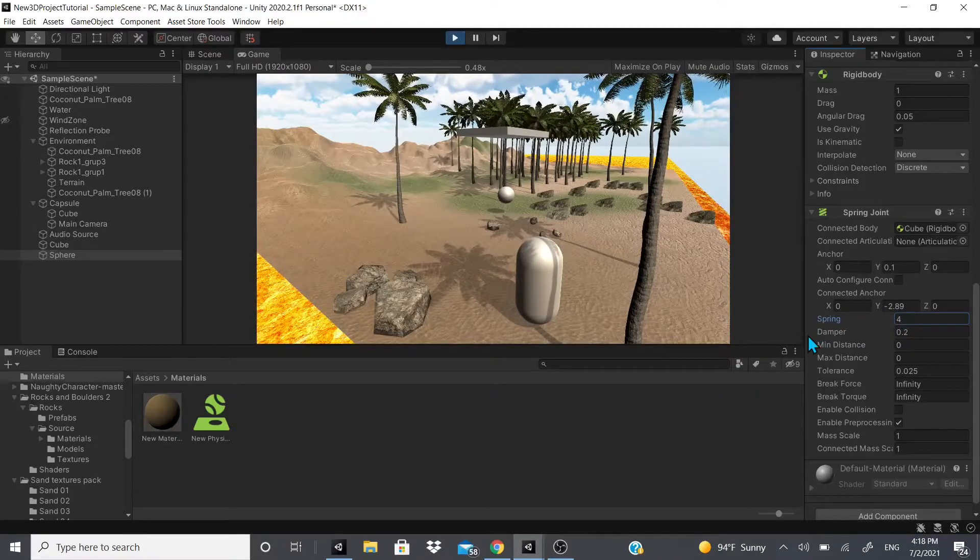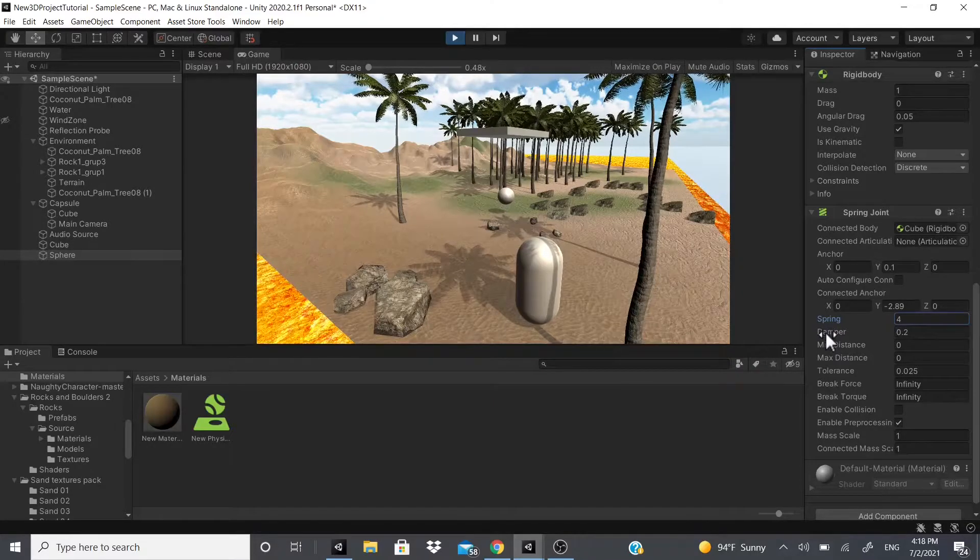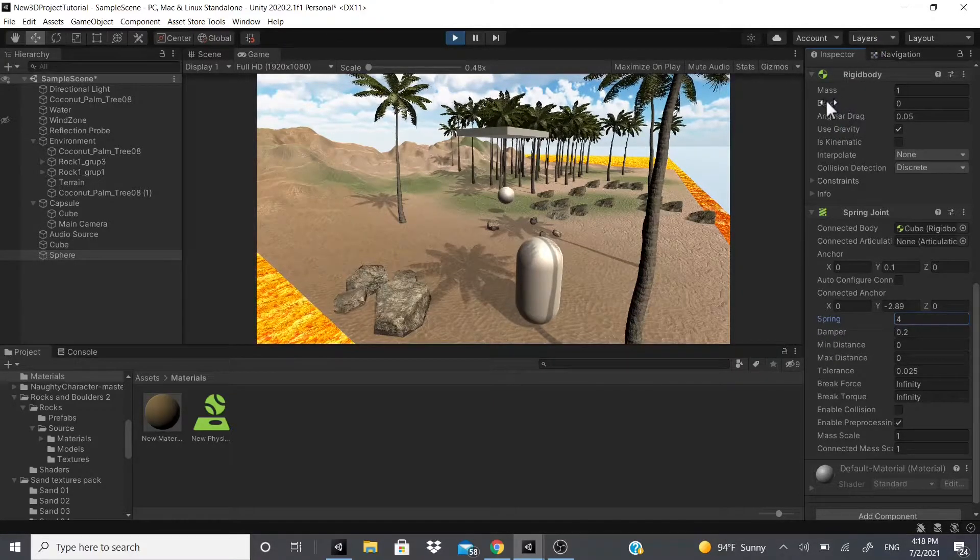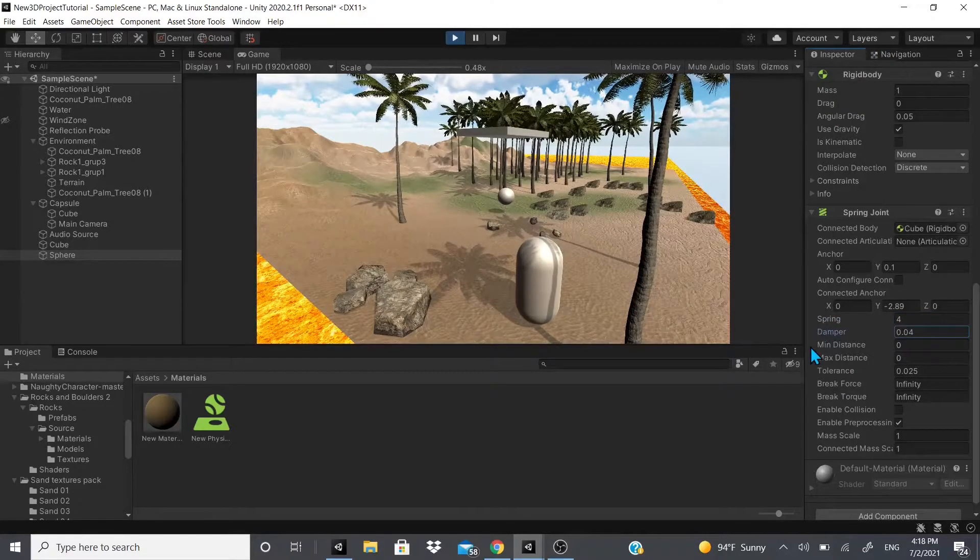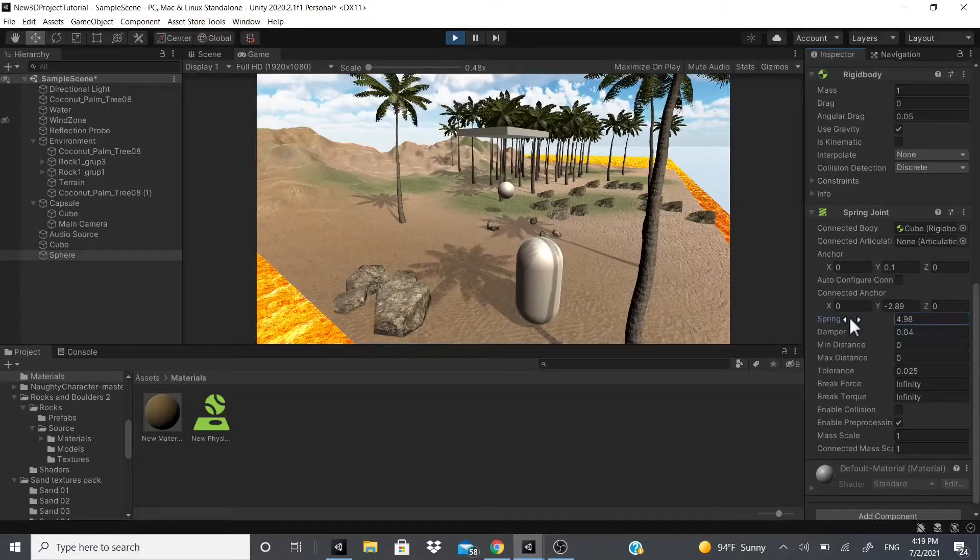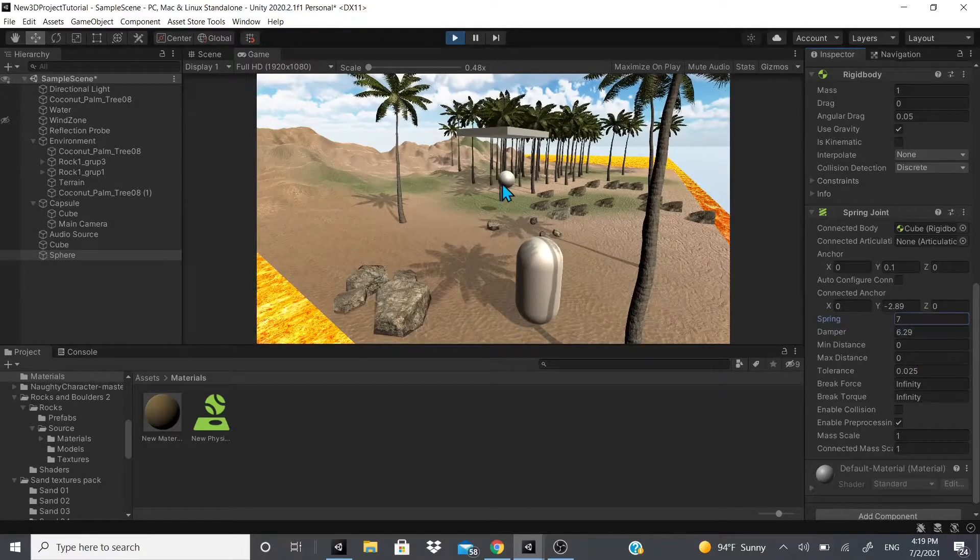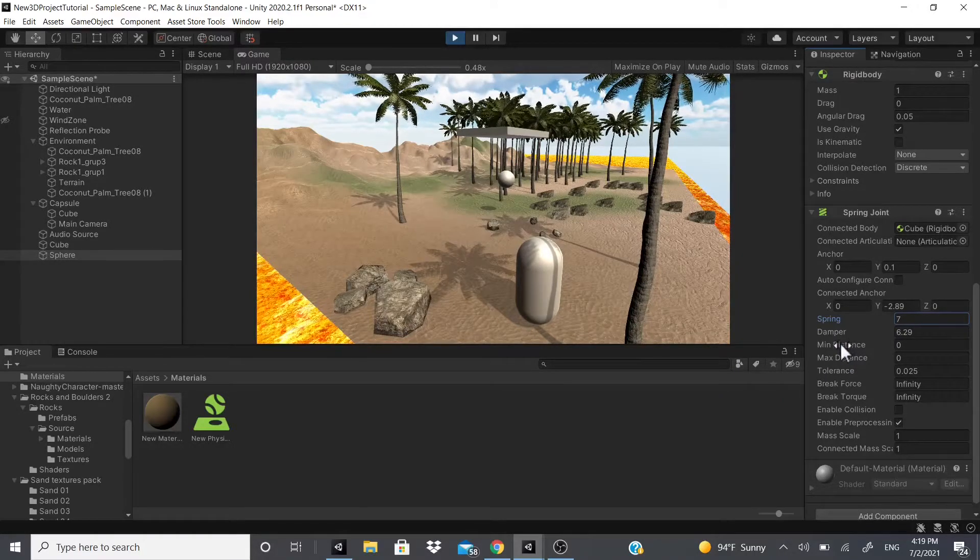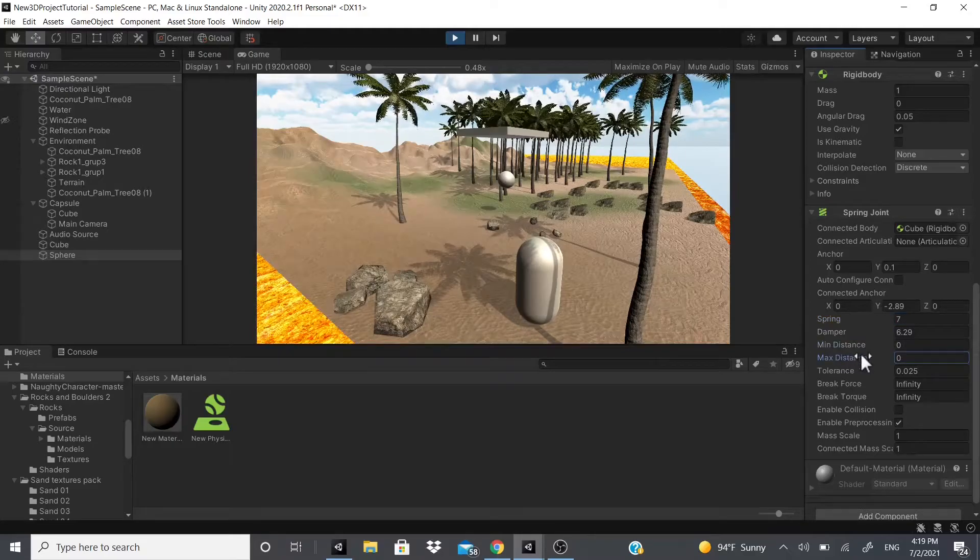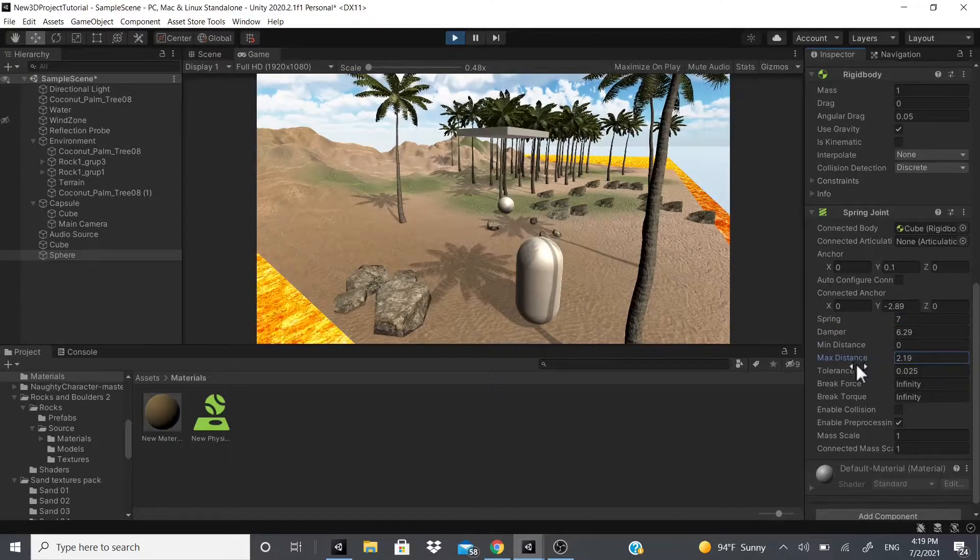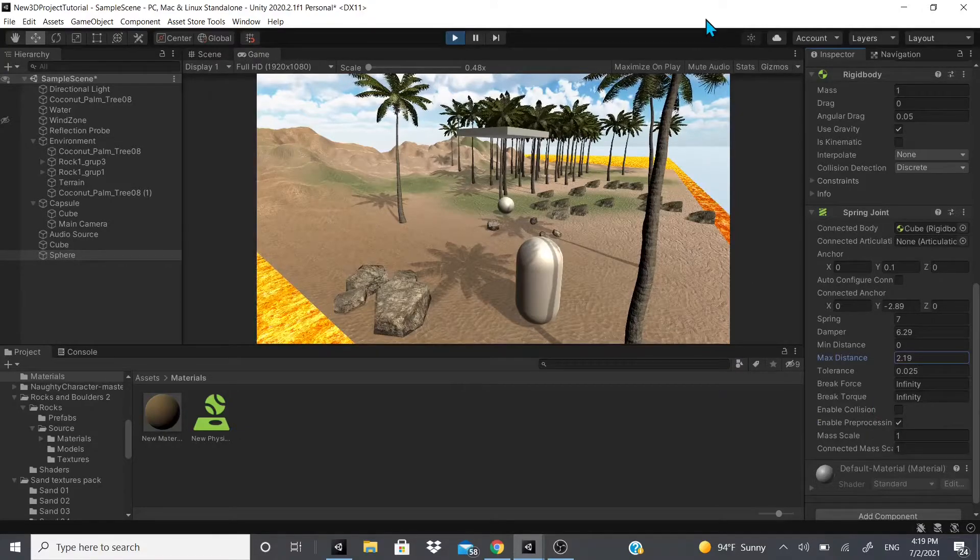Damper is almost like that air resistance that I talked about in previous videos for drag—it just dampens the motion so it's not as much. As you can see, it's kind of slow and lagging. If I increase it, it's even slower, kind of adds like a weight to it. There's minimum distance, maximum distance, so if you want to have minimum distance and a maximum distance where the spring can be at.